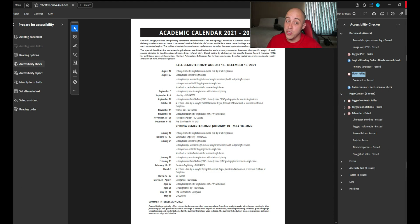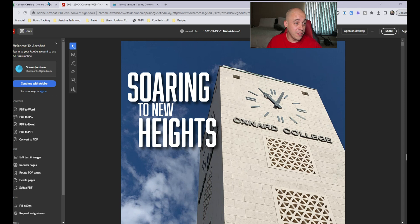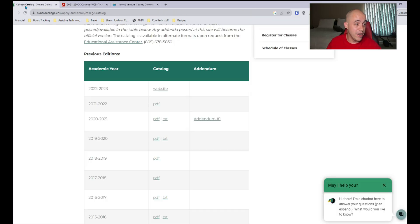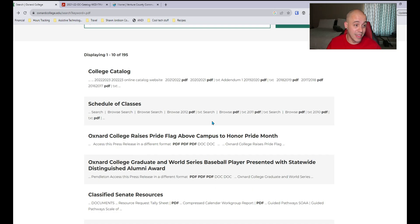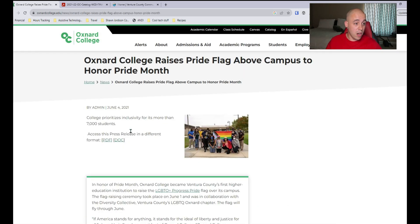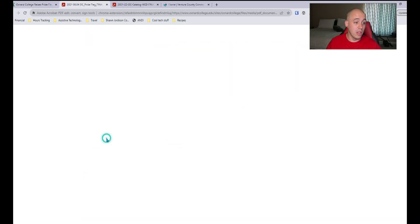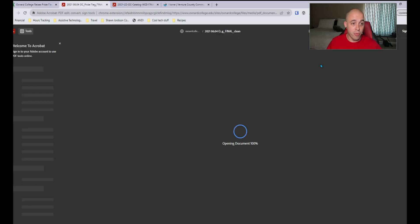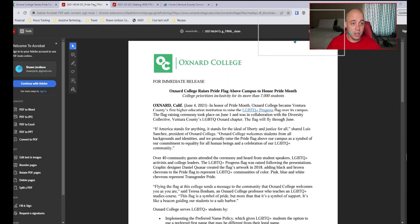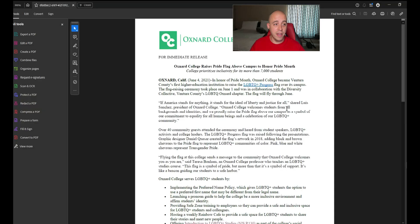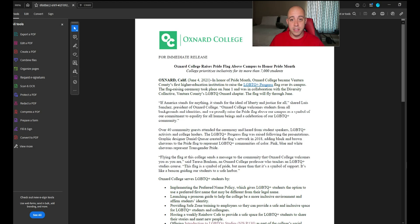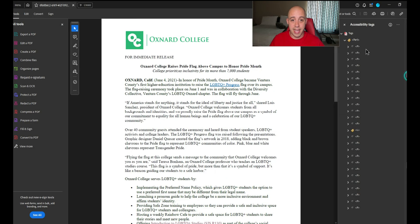This is too big of a file for me to work on though for this video. So let's go back and see if we can find another PDF to work on. Let's take a look at Oxnard College raises pride flag and download the PDF for the press release. Let's open up the file and open up the tags panel.